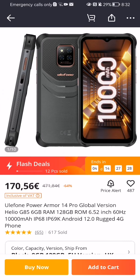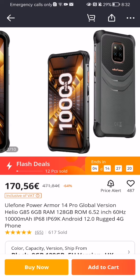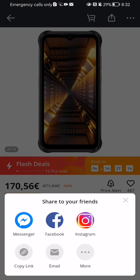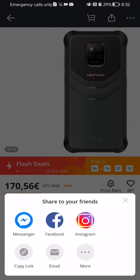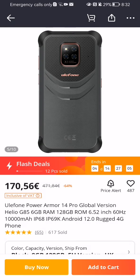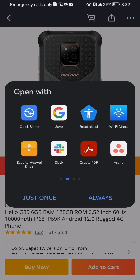If you want to share the item, look at the top right corner — you will see three dots and right next to it an arrow pointing upwards. Press on it and you can share it to your friends in Messenger, Facebook, or Instagram. You can also copy the link and paste it wherever you want, share it via email, or press on the more option to see even more apps where you can share this item.